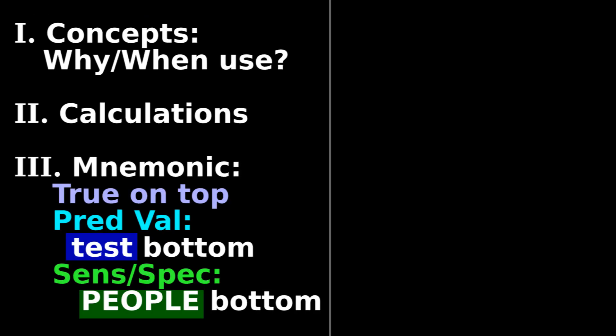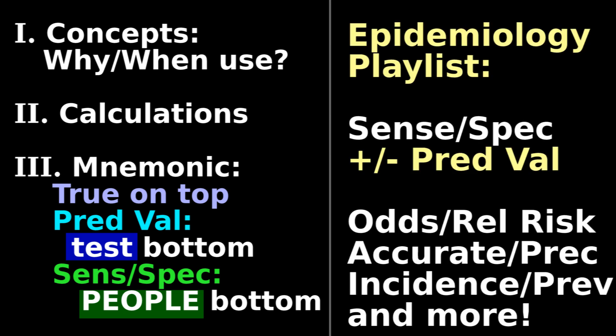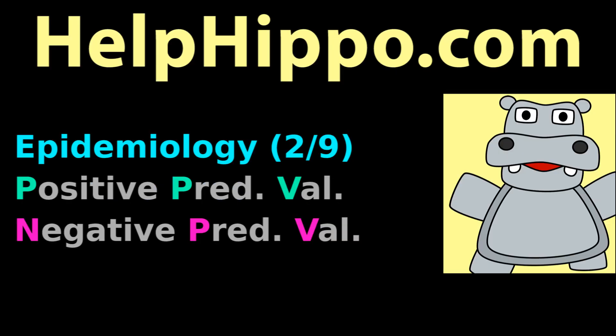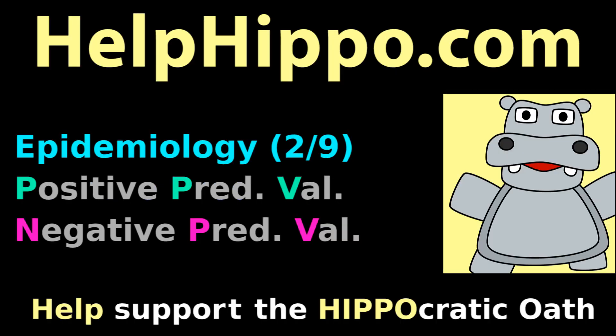See our Epidemiology playlist for more biostatistics videos, and visit HelpHippo.com for more tutorial videos and flashcards. Help Hippo. Help support the Hippocratic Oath.